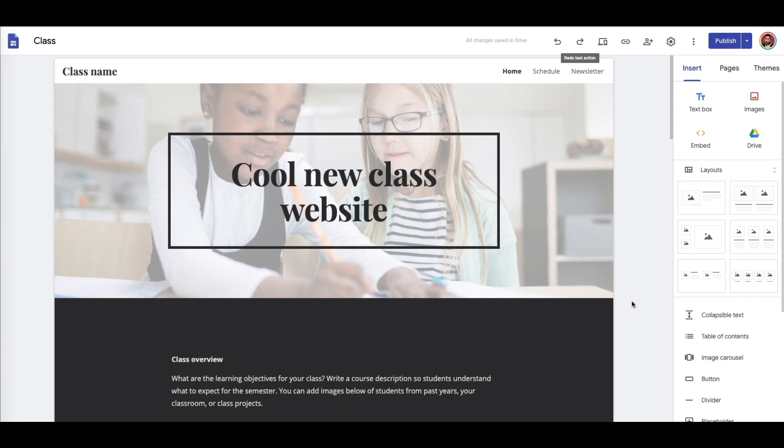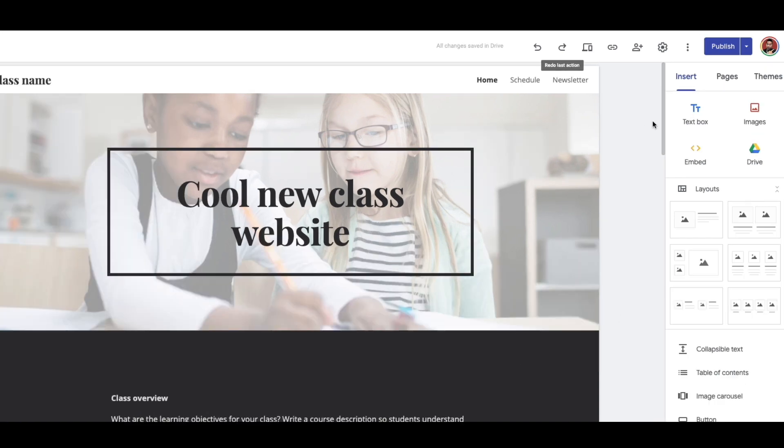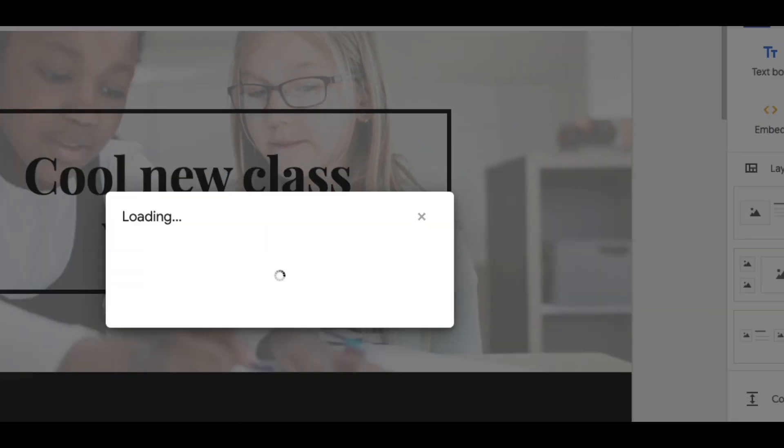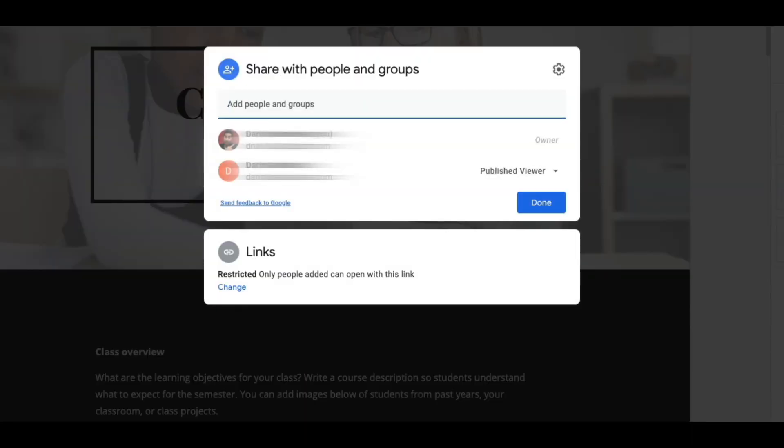Adding a password protection on this is really like the share settings in a Google Doc. So what you're going to do is come up here to the top right-hand corner, click on the little person with the plus sign. You can see it says share with others. When you click on that, the box that opens up is going to tell you who can look at this website.